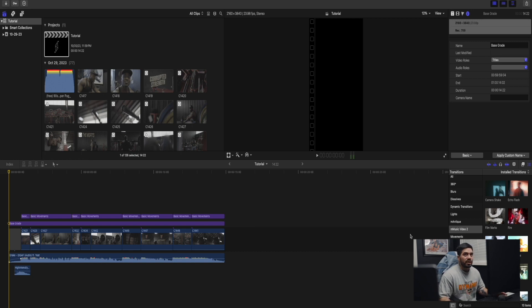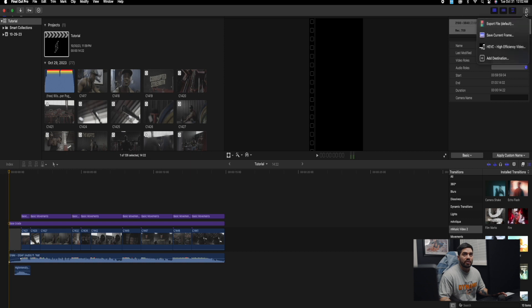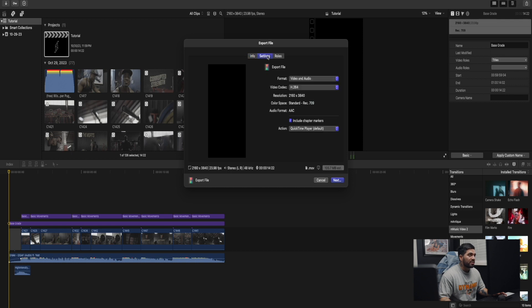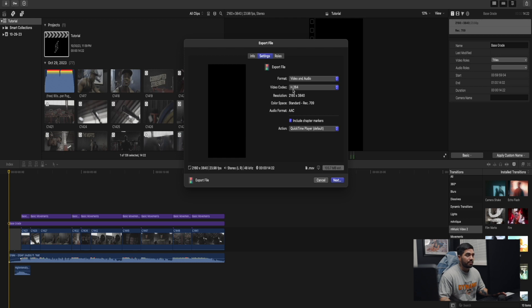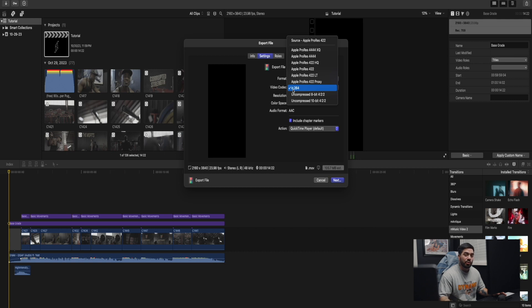Once it's rendered out, we're going to go to the top right here. We're going to go to export file. Once we're in export file, we're going to go to settings. Video and audio on, the format is OK. Video codec, this is important.